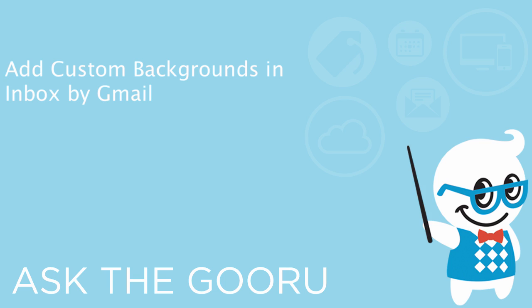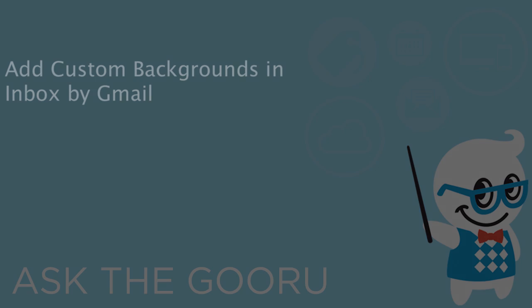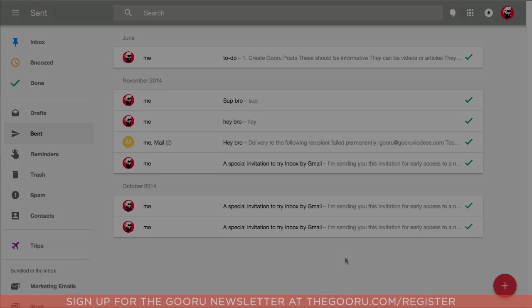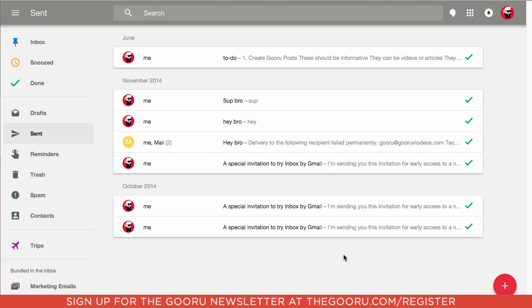Welcome back to the Guru. Today I'm going to show you how to customize the background for your Inbox by Gmail.